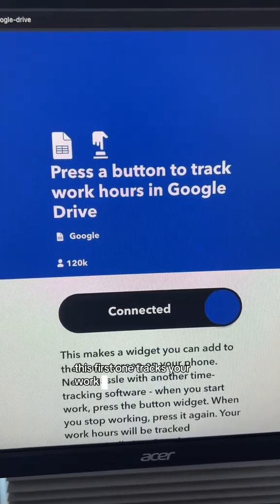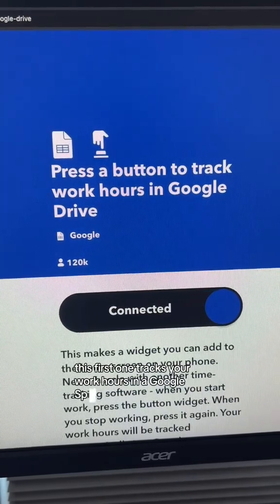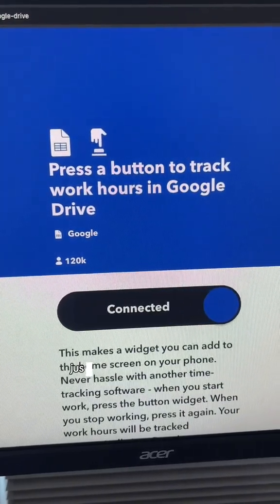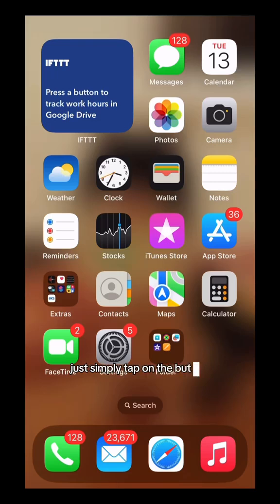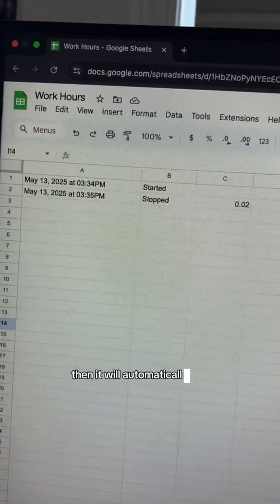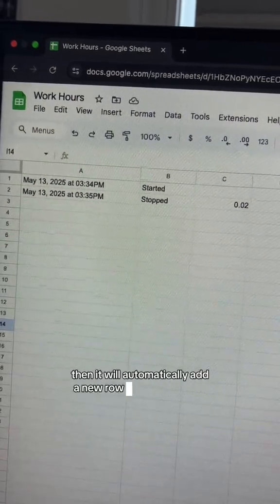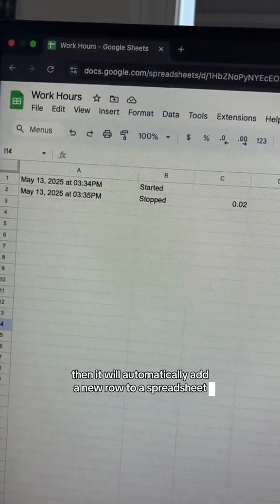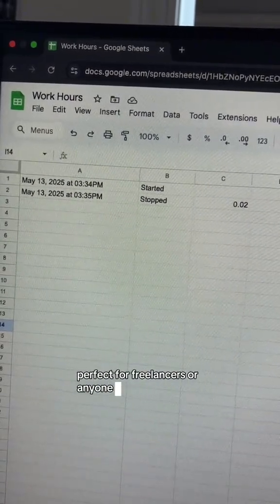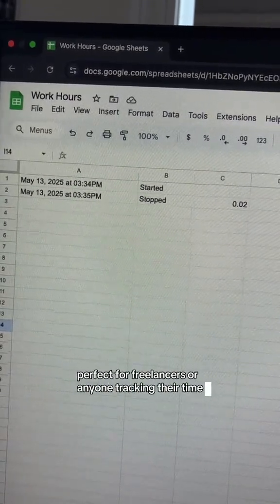This first one tracks your work hours in a Google spreadsheet with just a tap. Simply tap on the button widget when you start and end work, and it will automatically add a new row to the spreadsheet. Perfect for freelancers or anyone tracking their time.